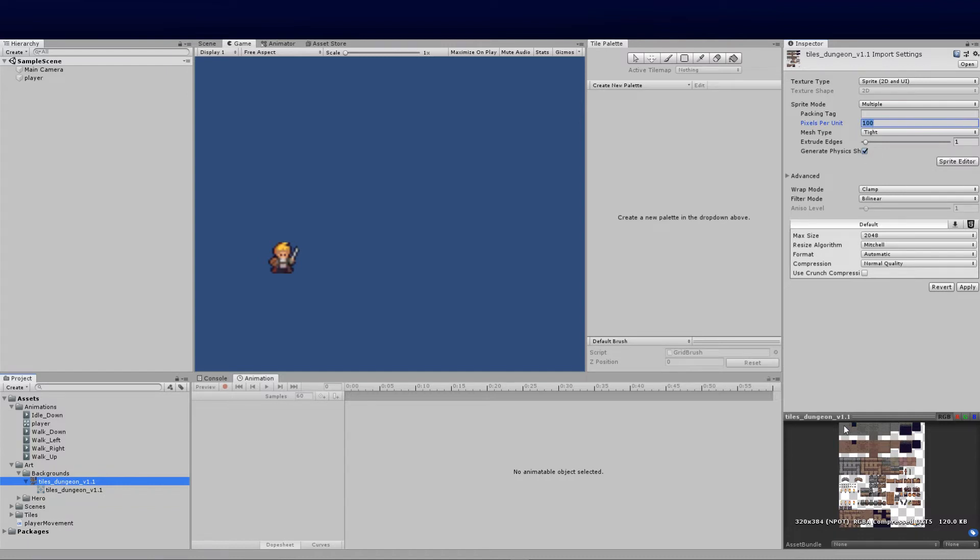I know every block I'm going to be working with within the sprite is 16 by 16, so I'm going to set that to 16 by 16 and click apply so that it has that already set.